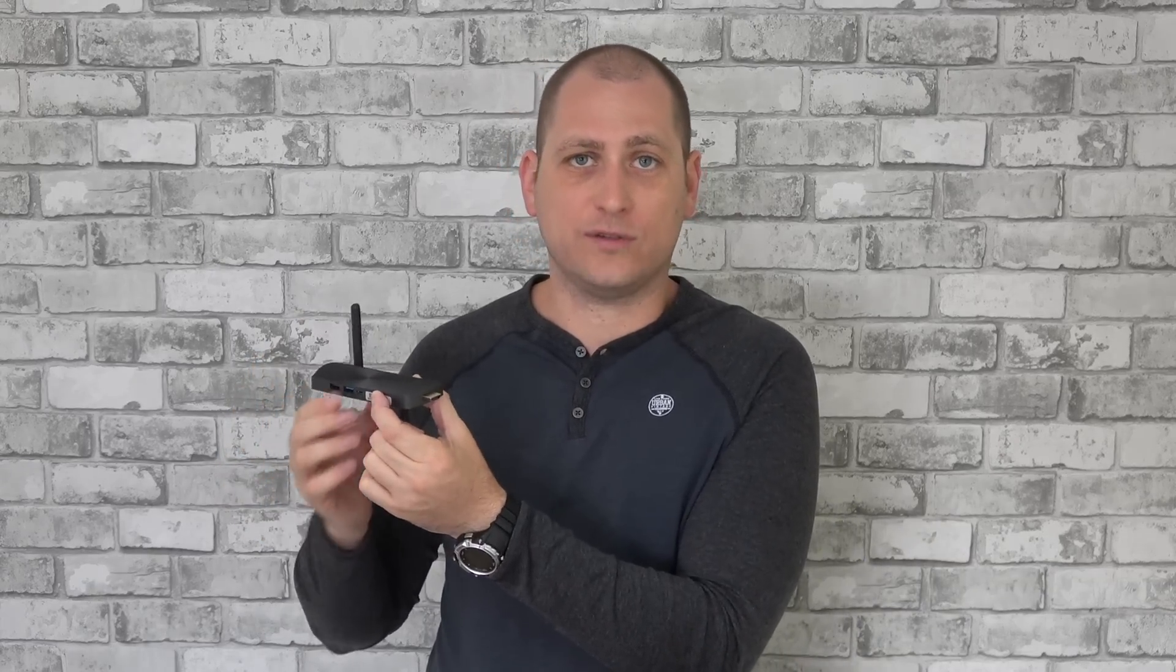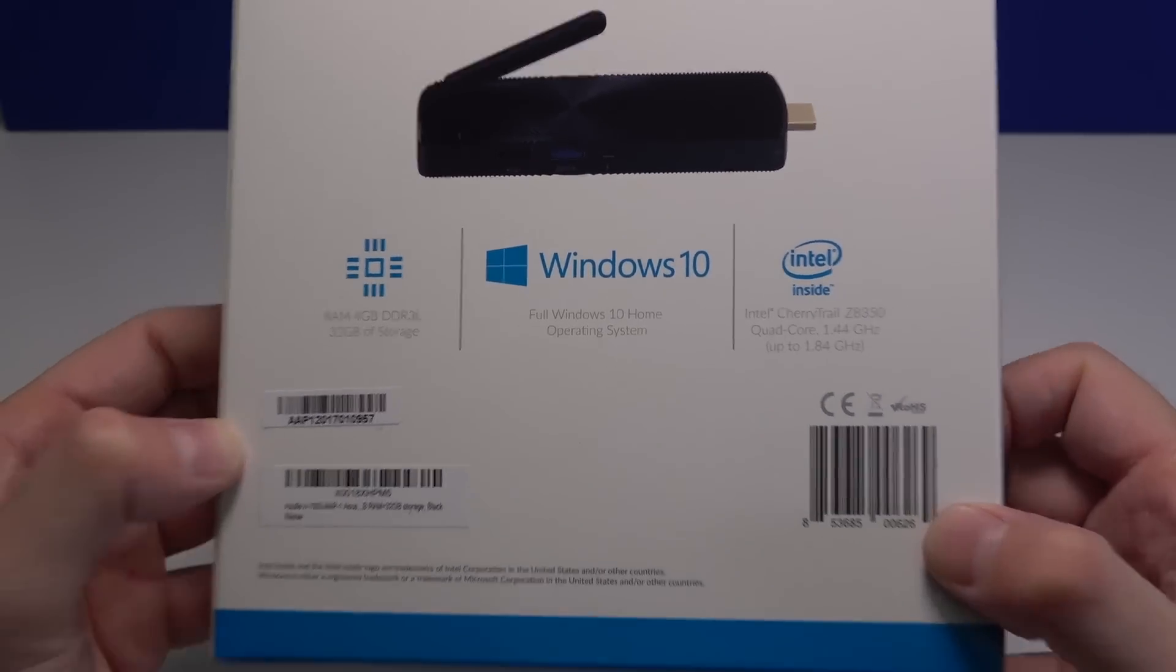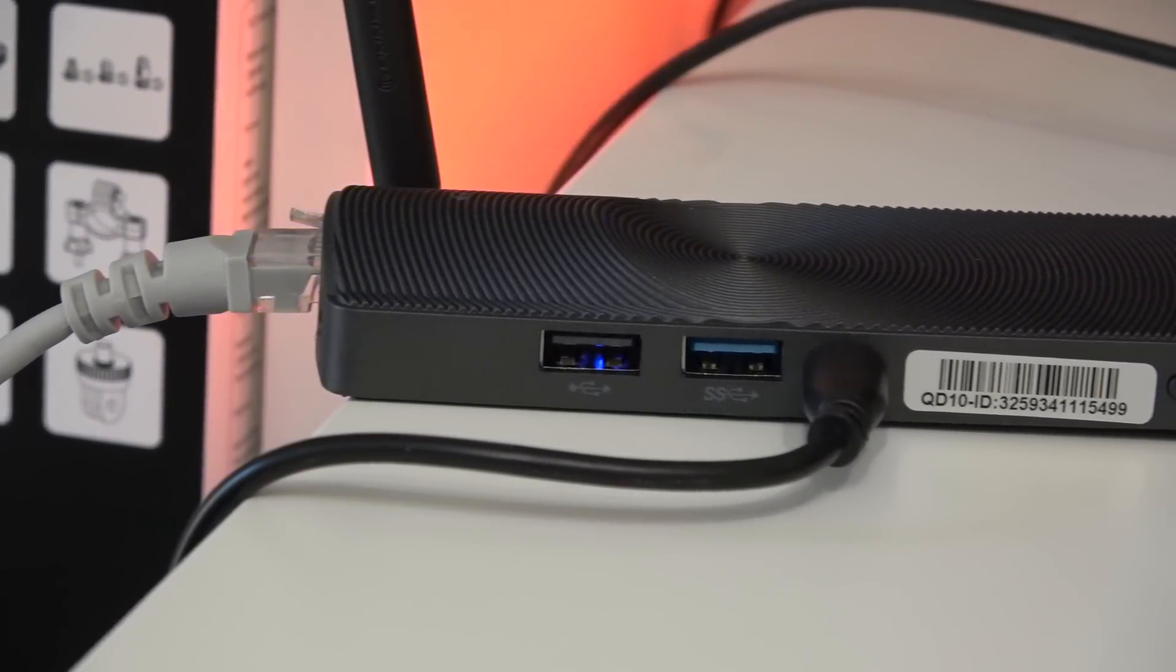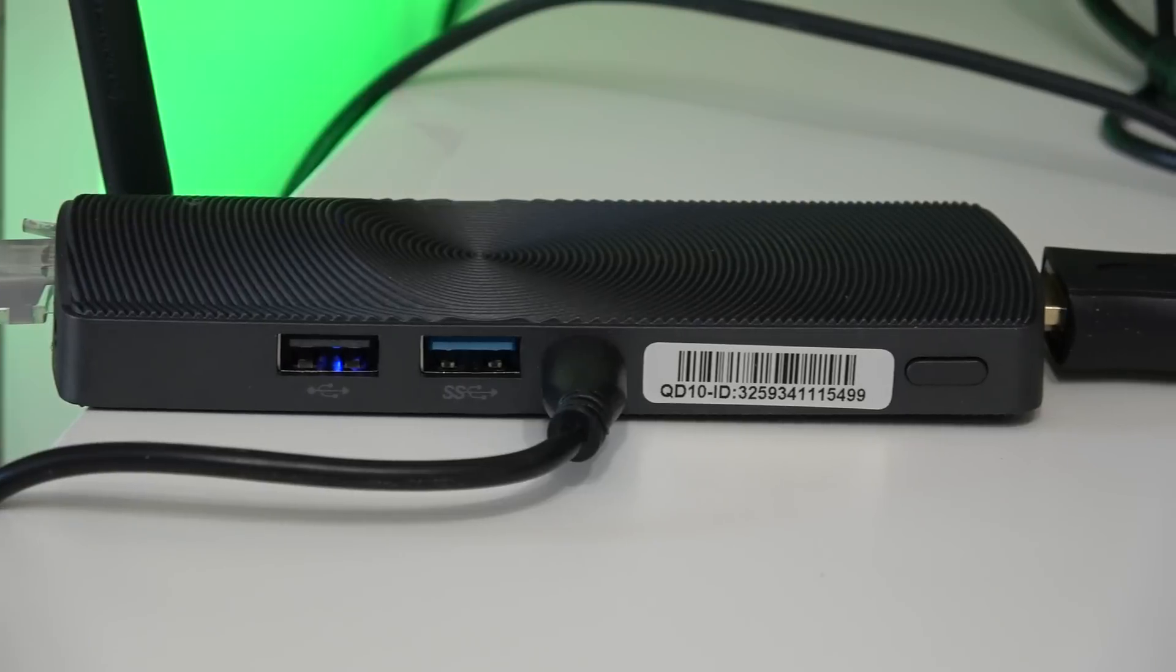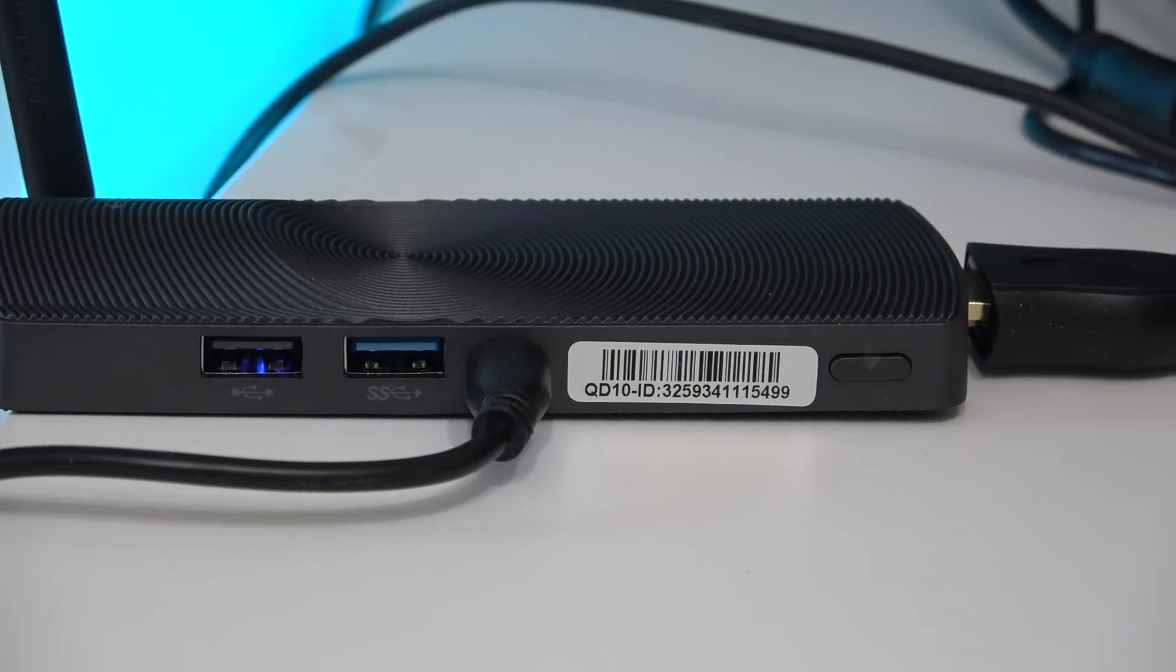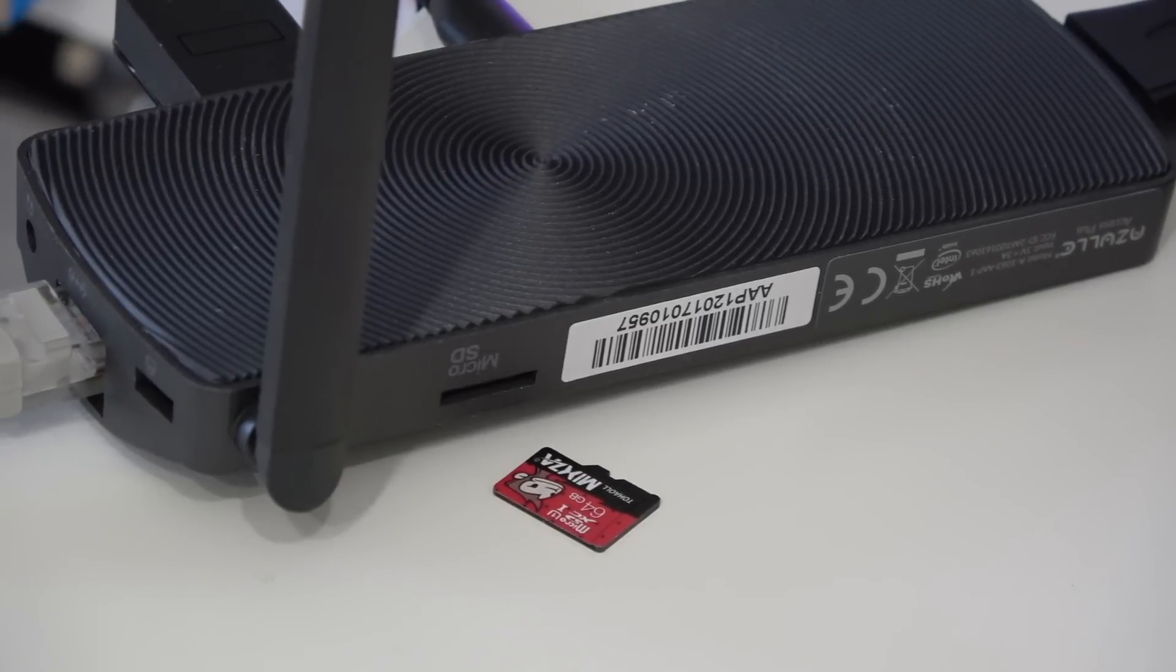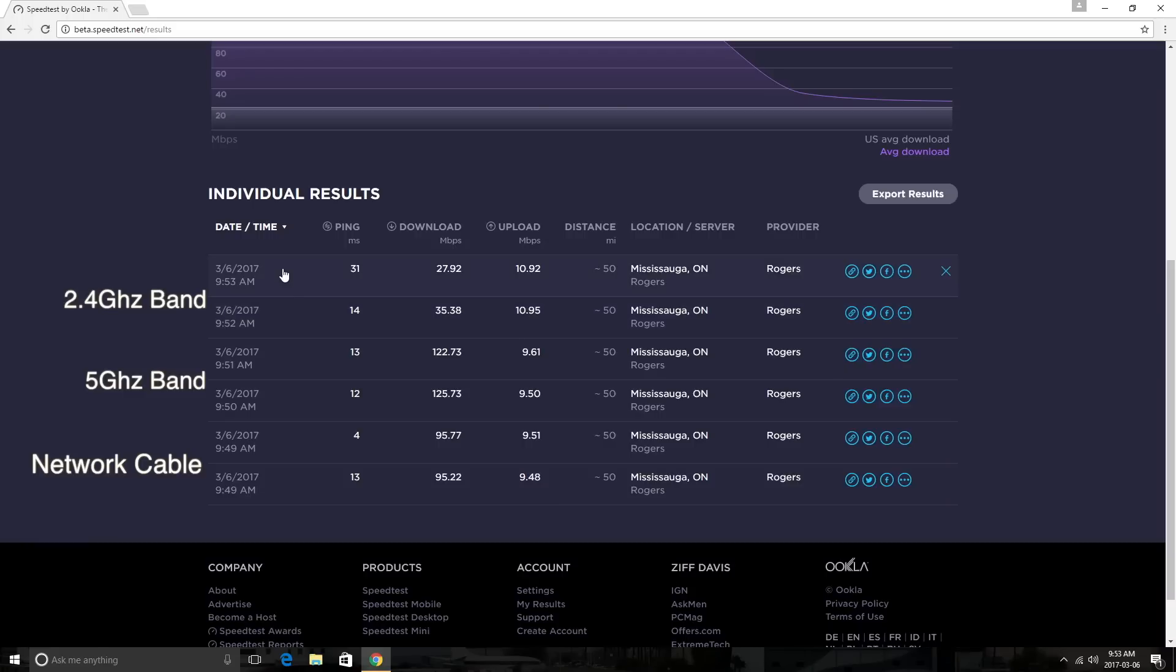For other specs we have the Intel Z8350 CPU—this is a quad-core CPU clocked at 1.44 GHz—we also have 4 gigs of RAM and 32 gigs of internal storage. I was quite surprised about the speeds that I got over the dual band Wi-Fi and over a wired connection. I have to say these are the best speeds that I've seen for any mini PC that I tried.